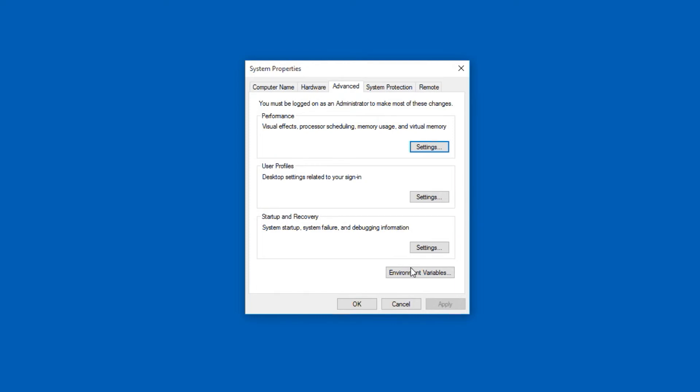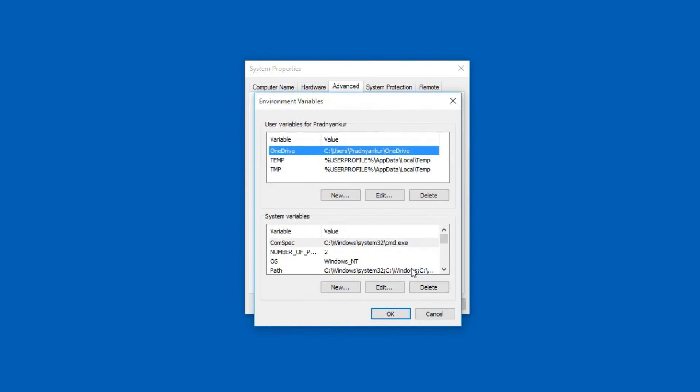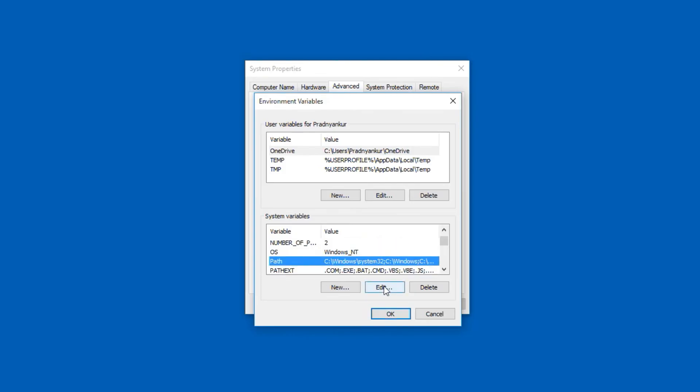On the system properties popup window, click the environment variables button. And under system variables, select Path and click the edit button.